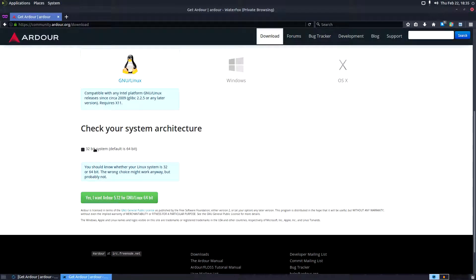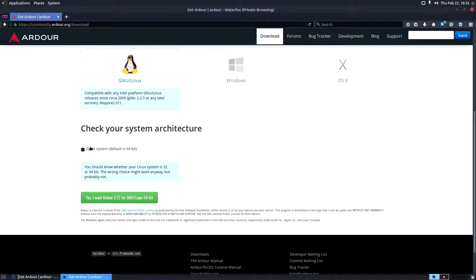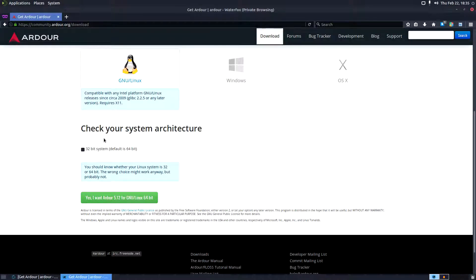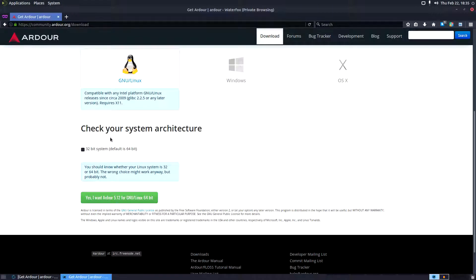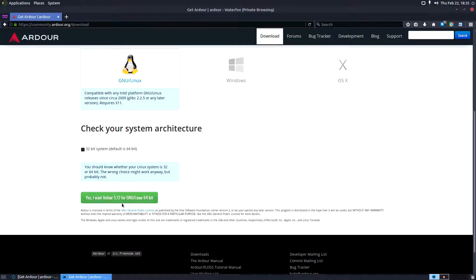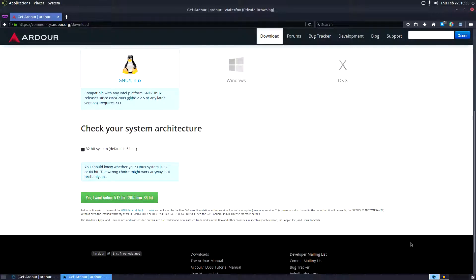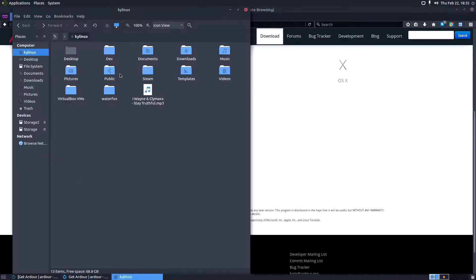Of course we're going to select the good old buddy Tux here, and then from here you decide if you're on a 32-bit system or 64-bit. Now check it out - digital audio workstations in my opinion use quite a bit of resources, so I recommend being on a 64-bit platform, you know, having the RAM to support a 64-bit platform because this thing is going to use some resources when you start using plugins and different things like that. So that's something to think about and consider on your own terms and for your personal situation. And then after that, click yes I want hardware 5.12 to download it. I have this downloaded already, not 5.12 but 5.10, and that is what we'll be installing today.